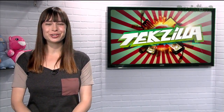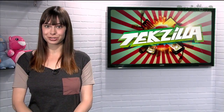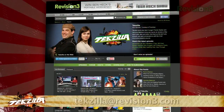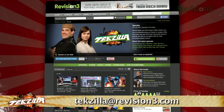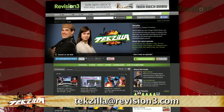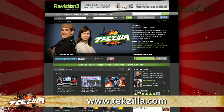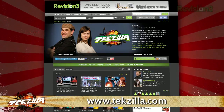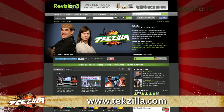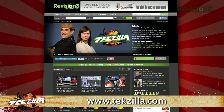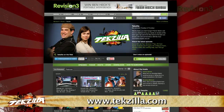Now do you have a tip, hint, or trick you'd like to share? Let us know. Email us at techzilla@revision3.com. And as always, techzilla.com is the place to find more tips, tricks, product reviews, and how-tos.